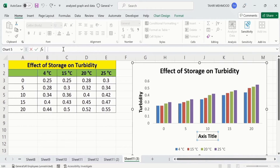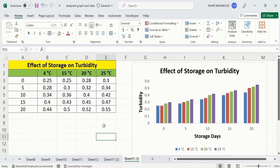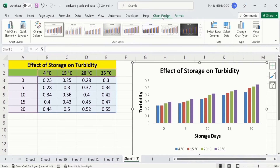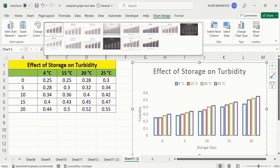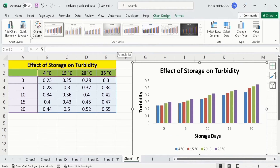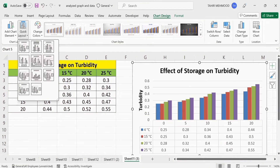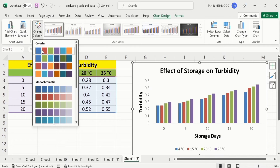Click on the formula bar and write 'Storage Days', then press Enter. Next, click on the graph and go to the Chart Design tab. From here you will find different options: Chart Styles — you can select any style using these options. There is also a useful Quick Layouts option where you can select a layout to quickly format your graph. You can also change the colors using the built-in color schemes.